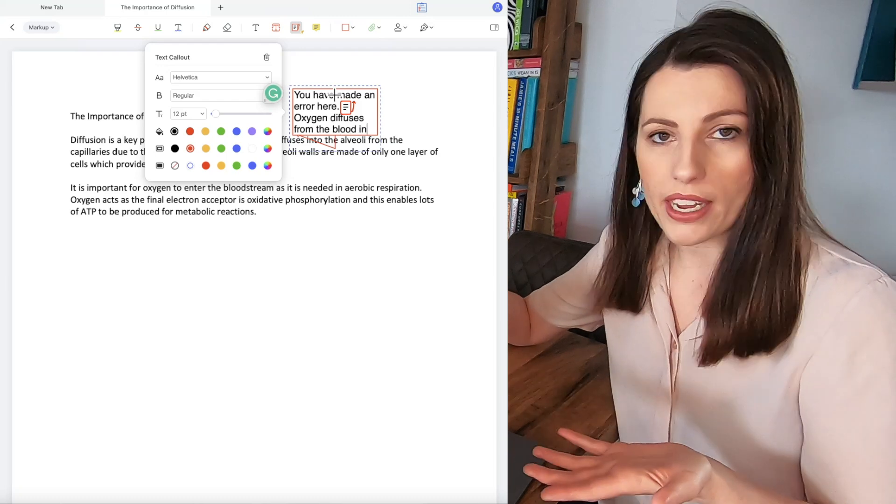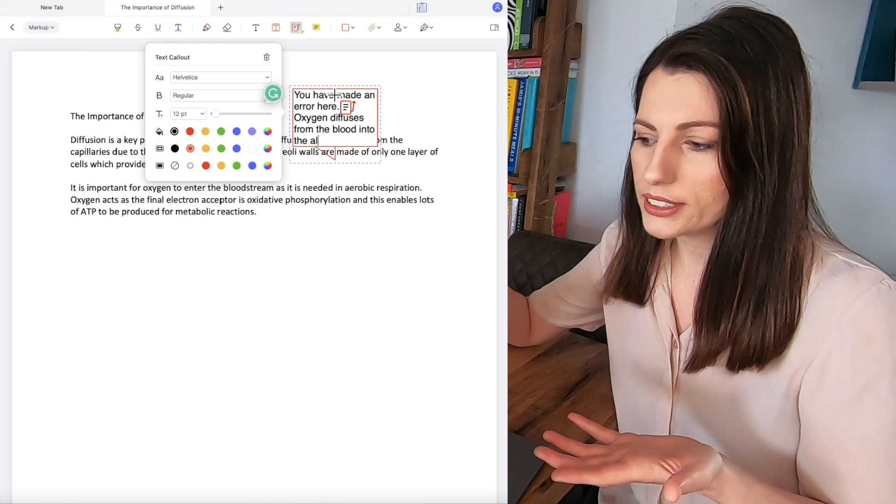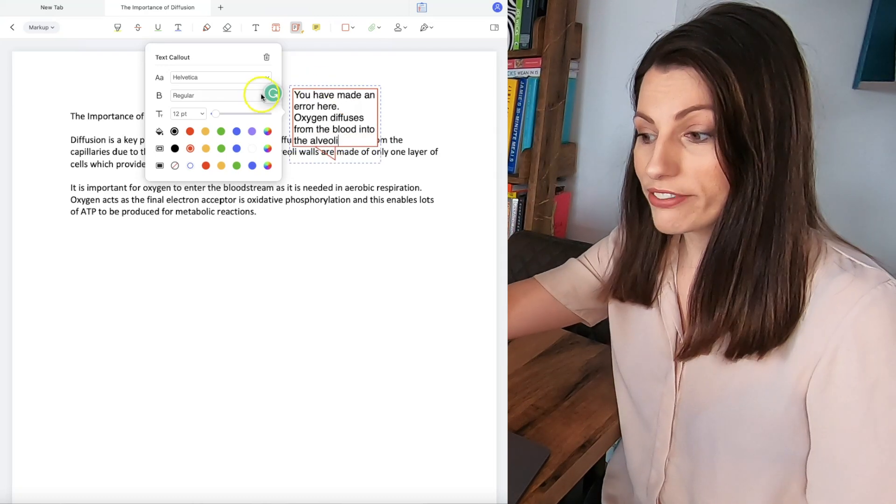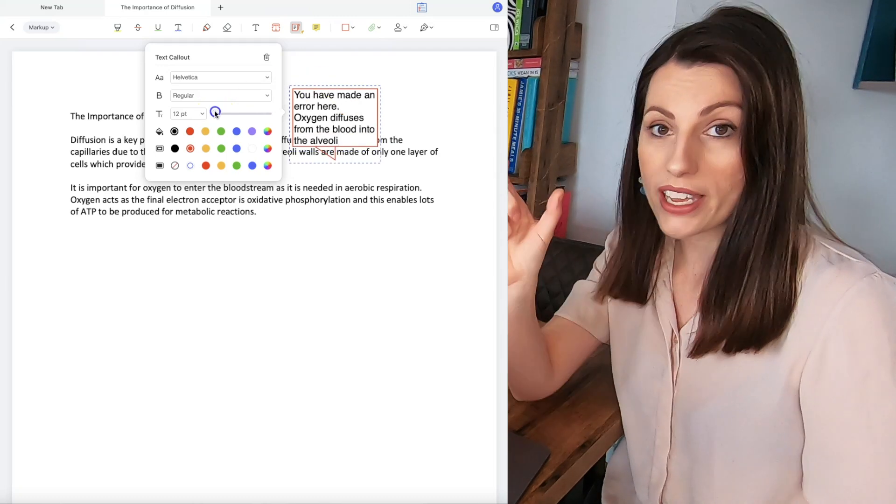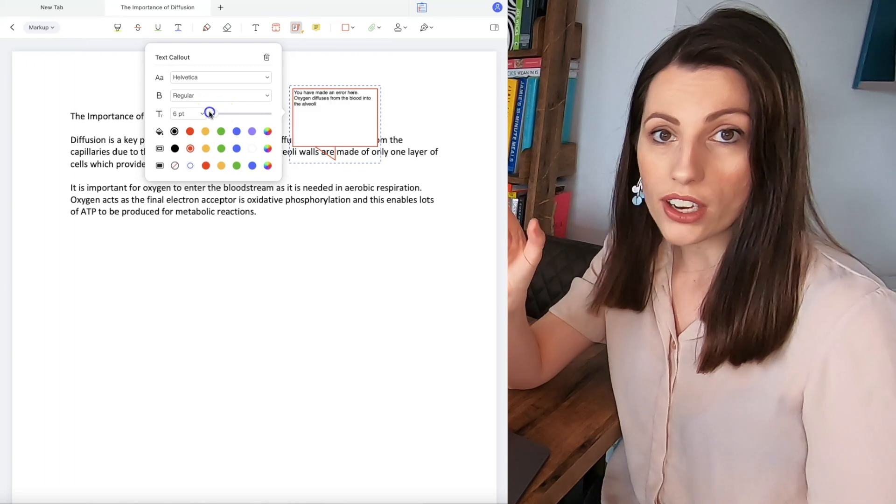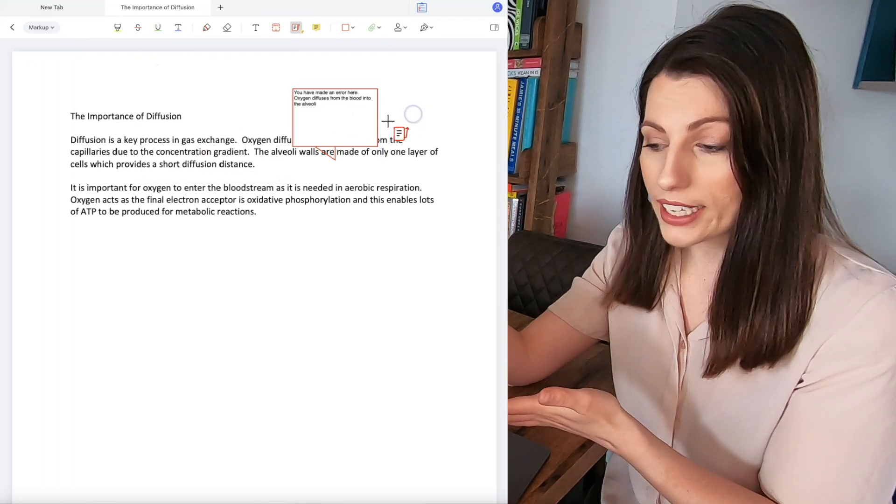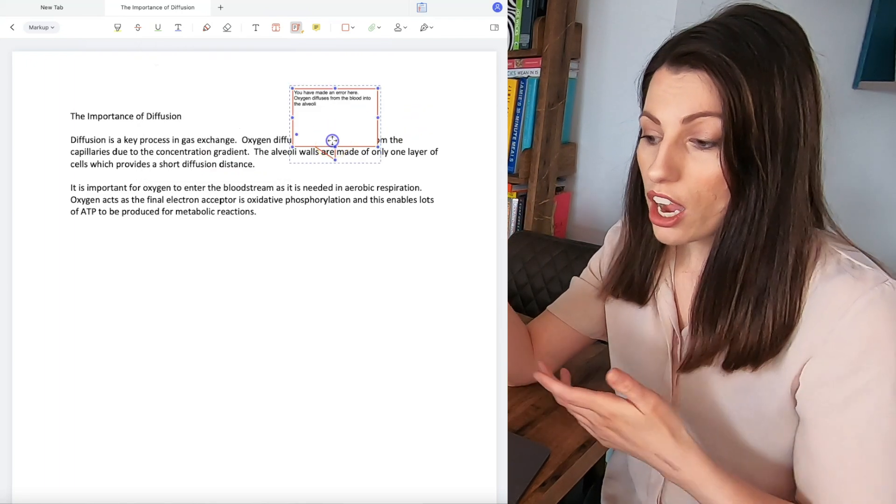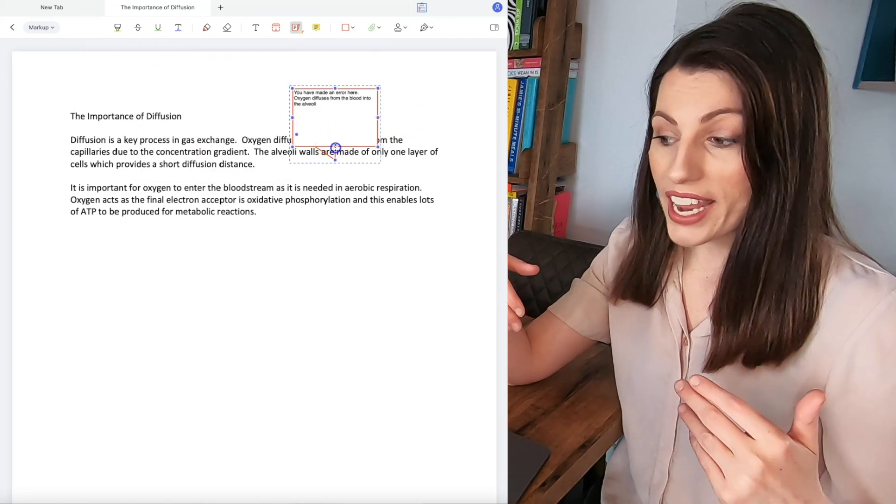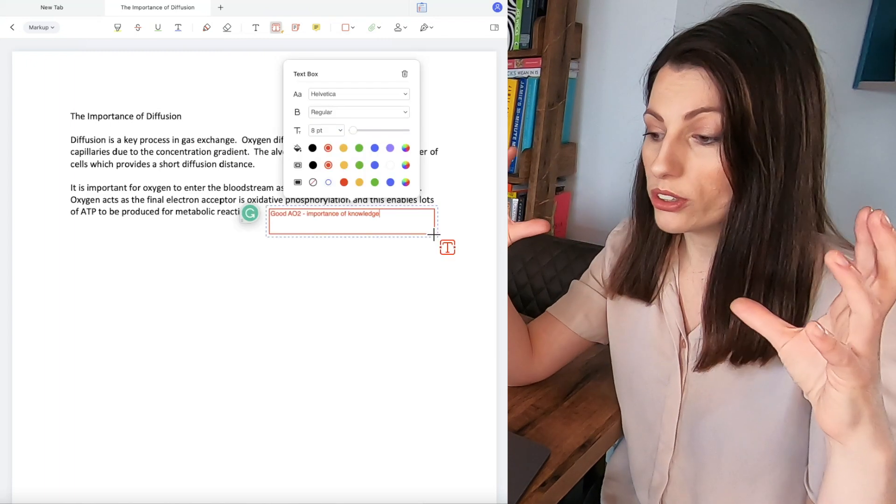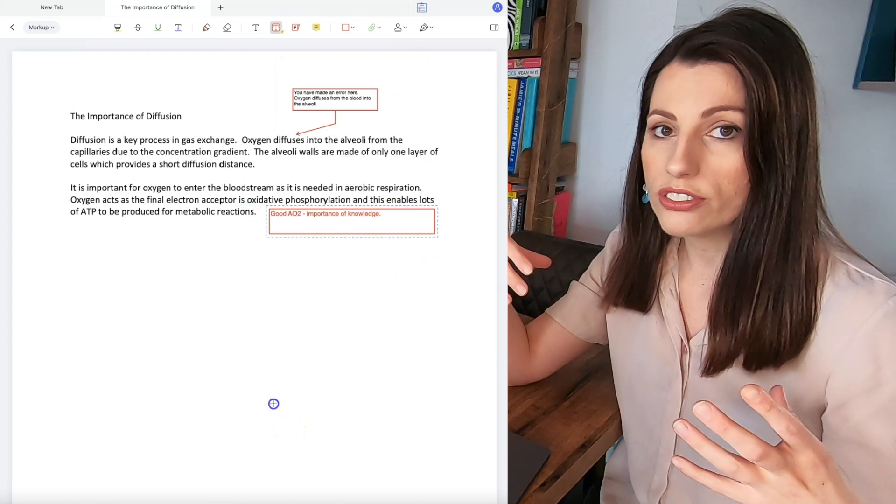And now as you can see using PDF Element I can actually link directly to the bit that there's an error or I want to give feedback put it in the text box I can also at the end of the document just give a text box of overall feedback.